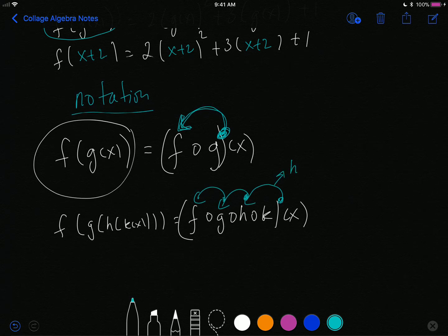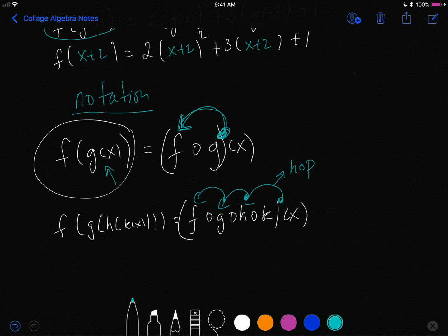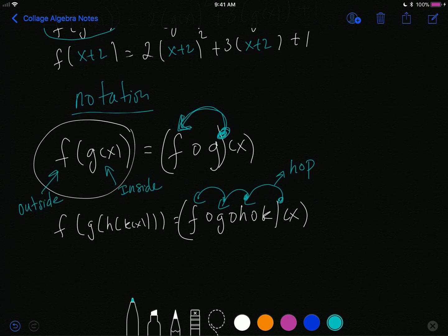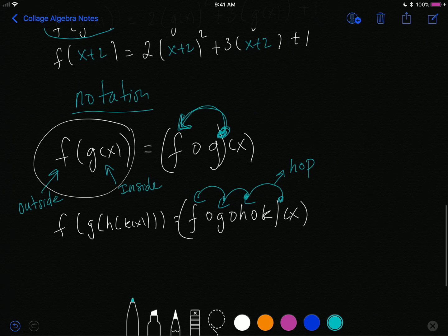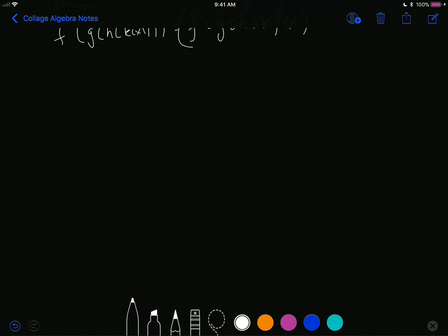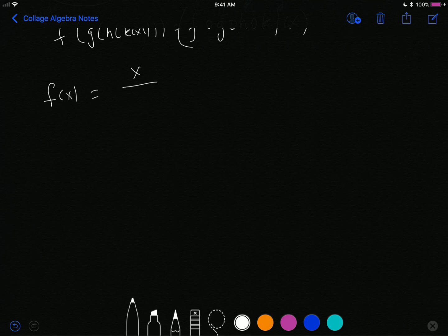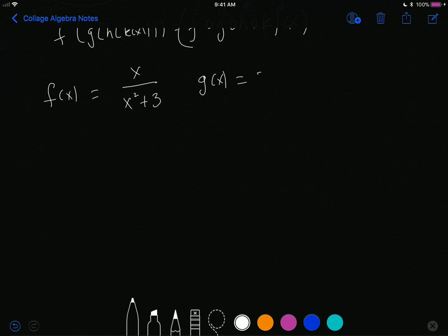I like to call this hopscotch — you hop backwards to get to your answer. The function g is called the inside function. The function f is called the outside function. We're plugging the inside function into the outside function — hence the name inside function; it's going into the function. Now let's take a look at two more examples. Let's say I have f of x equals x divided by x squared plus 3, and g of x equals 2x minus 1, and I want to compose f of g of x.